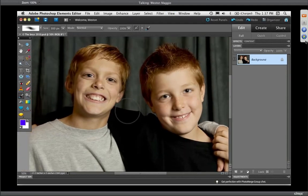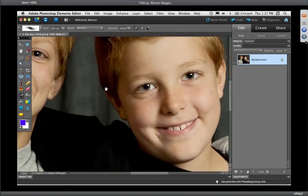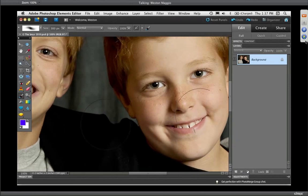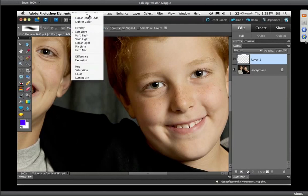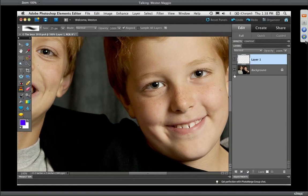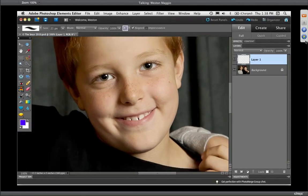The clone stamp tool is a great tool to clone out or get rid of unwanted elements. These happen to be my boys — Miller and Carter. I'm going to show how I use the clone stamp tool to enhance a portrait. I've created a new layer because I want to clone to a separate layer. Carter's complexion is okay but there are a couple of freckles that stand out — let's go ahead and get rid of a couple of them.